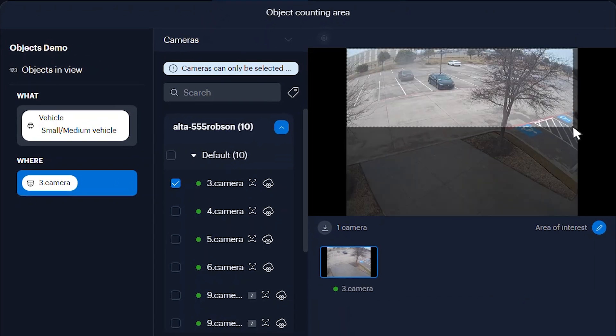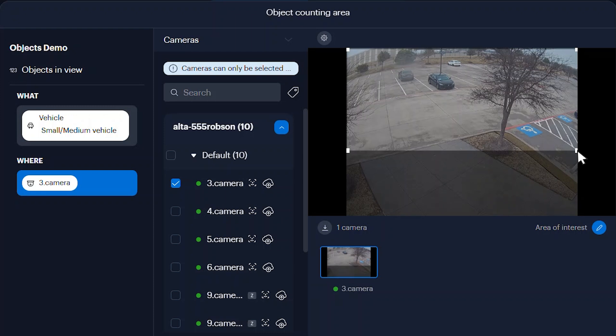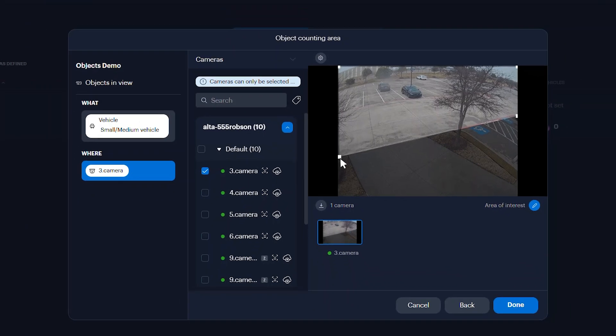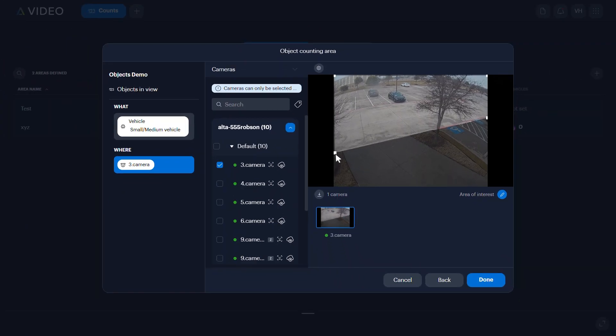Click and drag to create a rectangular area of interest. You can create a non-rectangular area of interest by clicking the corner markers and dragging to the desired position. Click Done to Save.